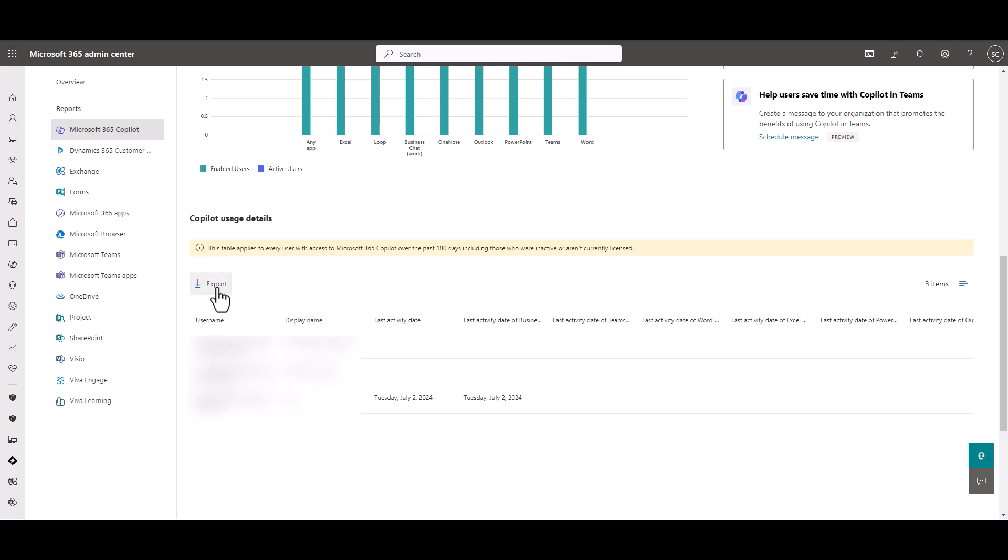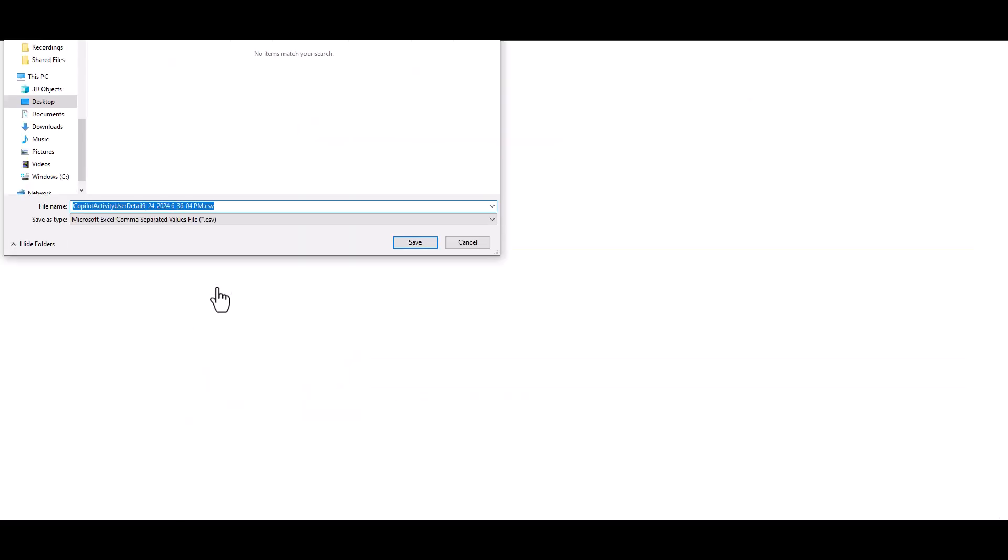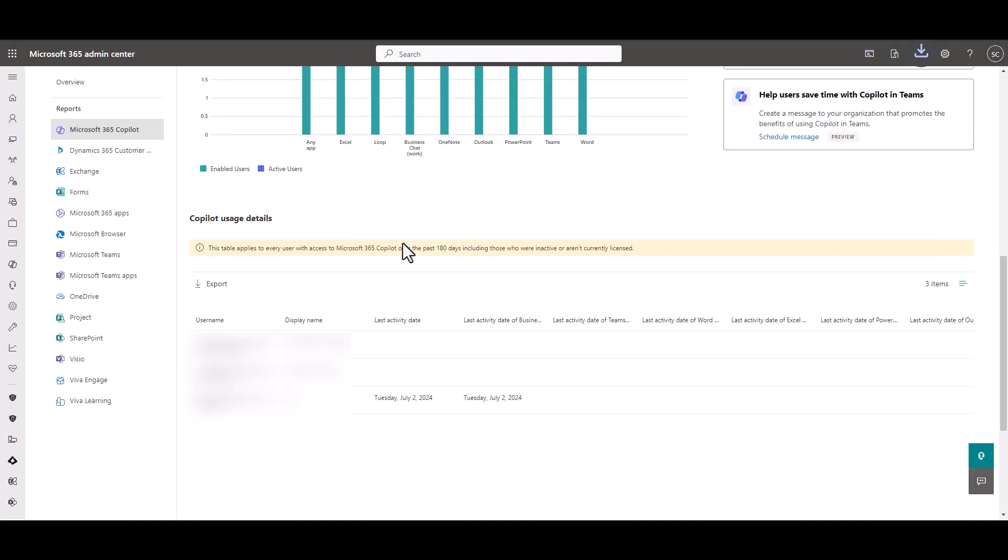So what you're going to do is you're going to click on Export and save this particular file. Now it's really important that you don't change the name or any of the structure of the CSV files that you're downloading. So just go ahead and save that to a directory, and we're going to use that later on.